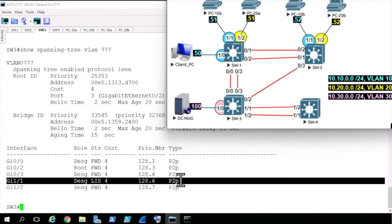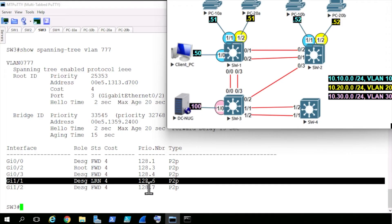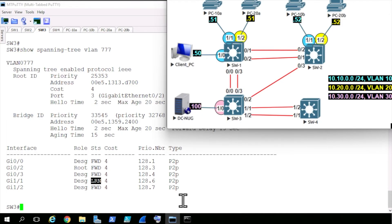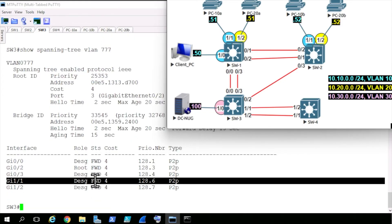Port 1/1 right now is in listening. If we hit the up arrow key and press enter, it's now going through the learning state. After a few moments more, it'll be a designated port that is forwarding. With IEEE 802.1D, it's 15 seconds for the listening state, then 15 more seconds for the learning state before it can go into a forwarding state. Now that that second 15 seconds is done, if we press the up arrow key, it's now in a forwarding state.